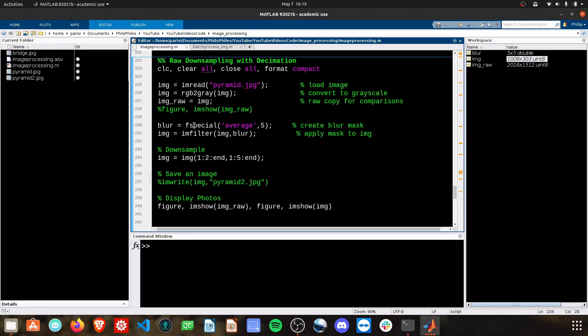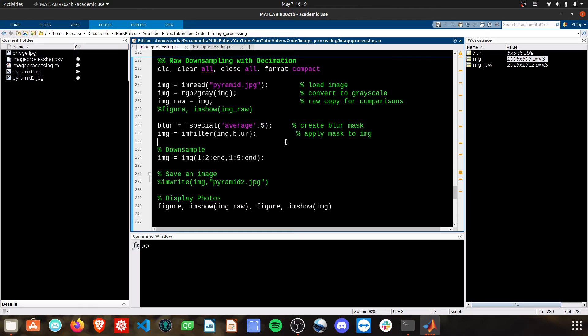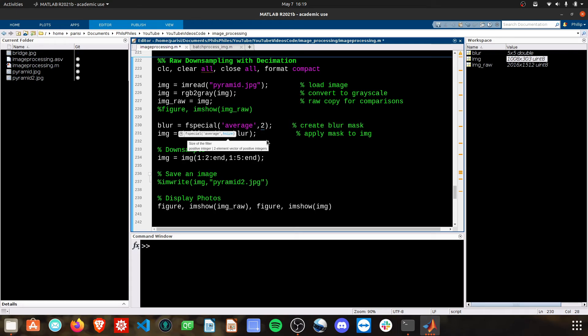You can also change what grid you want to do your blur over. This is a 5x5 mask. You can make this a 10x10 mask, or a simple 2x2 mask, and so forth.